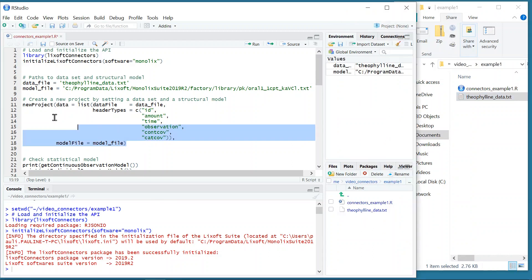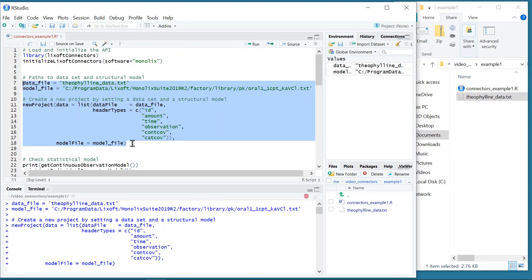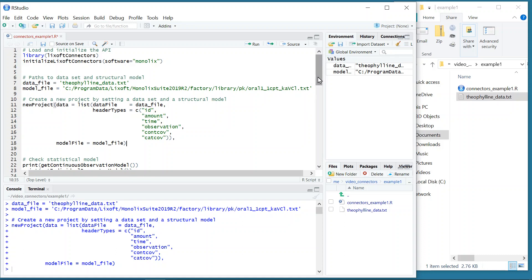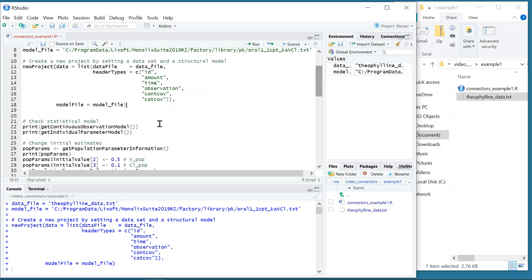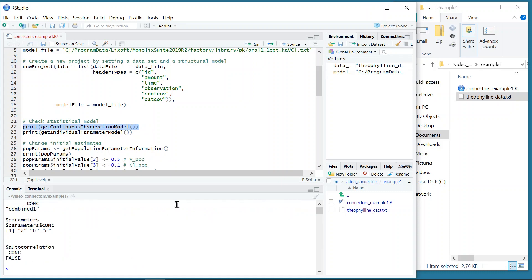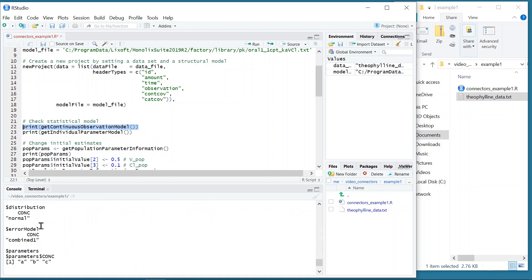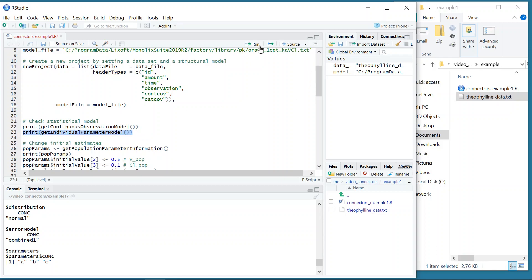When I execute this, the new project is created with the default settings, initial estimates, and statistical model. I can check the default statistical model with several functions, like getContinuousObservationModel, which shows that the default observation model has a normal distribution and a combined one error model, or getIndividualParameterModel, which shows the models for the individual parameters.